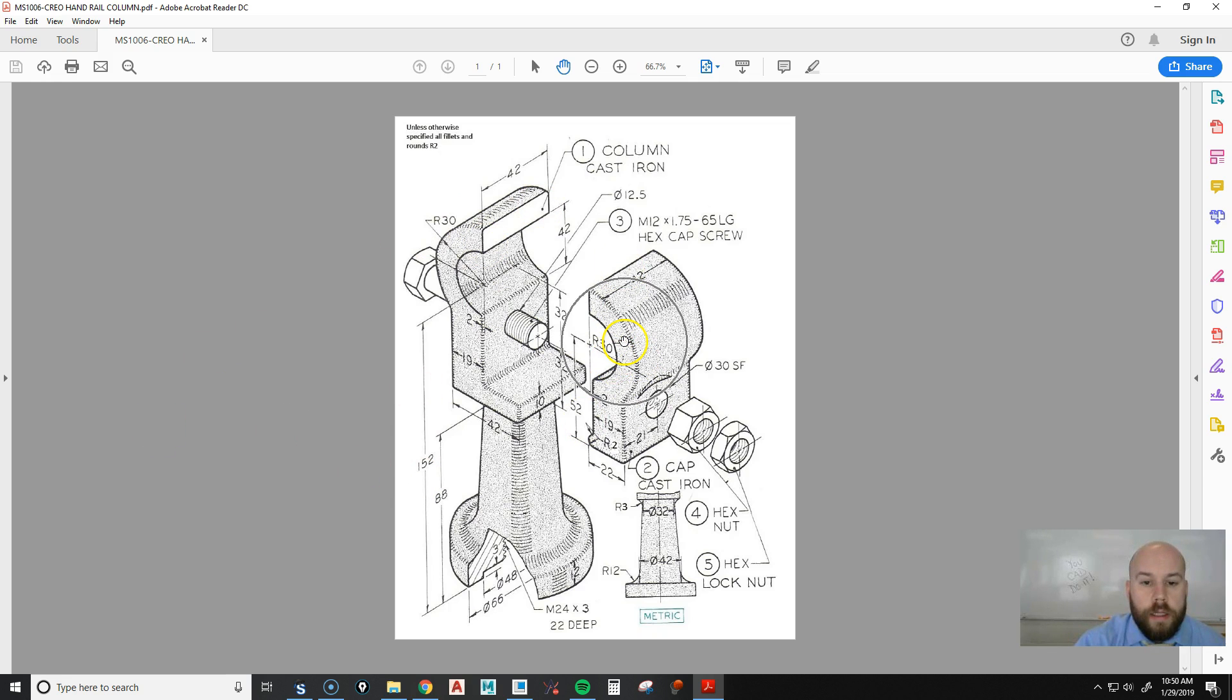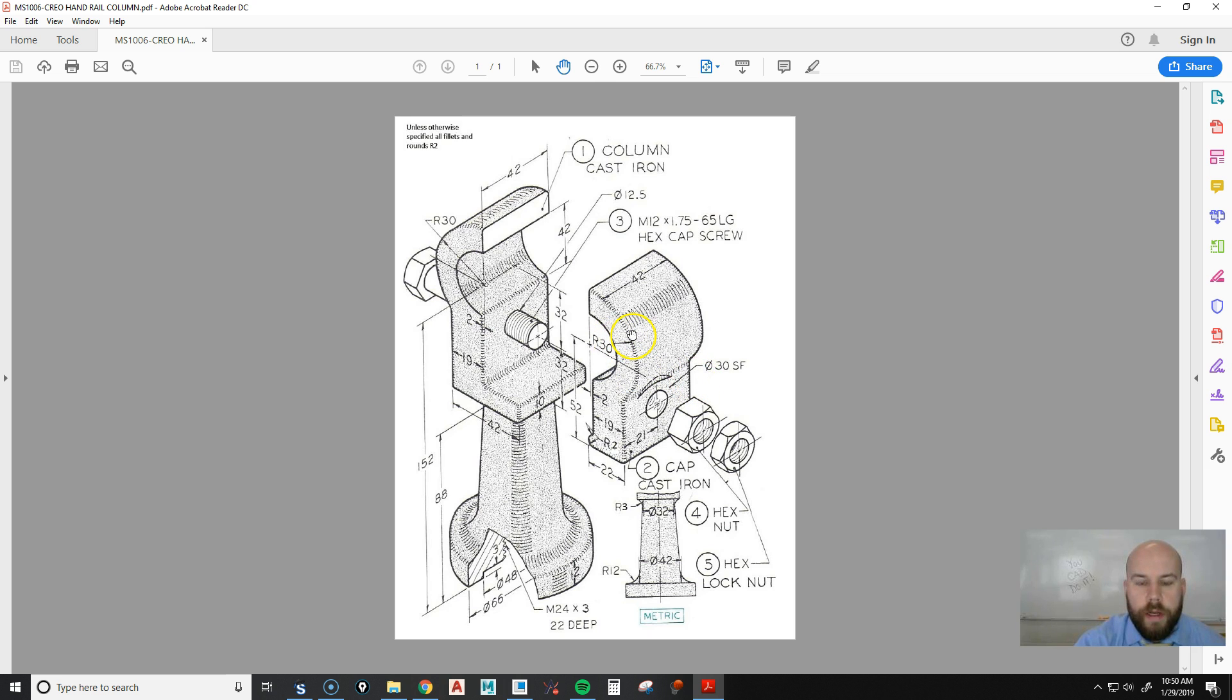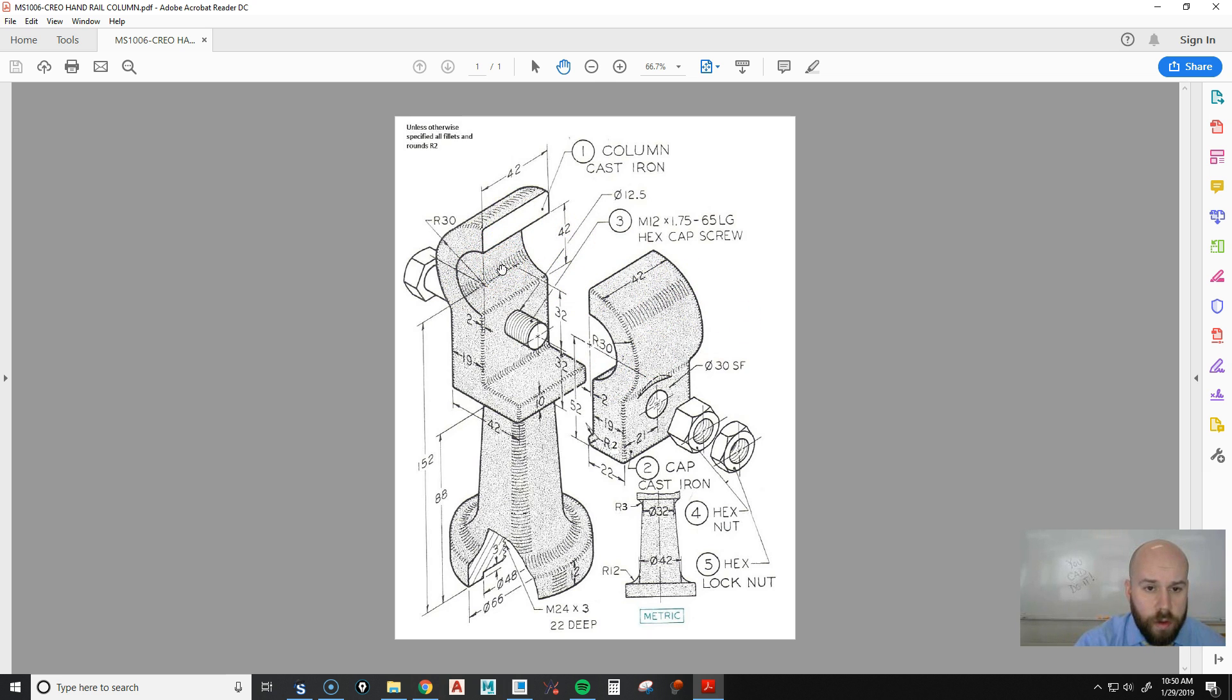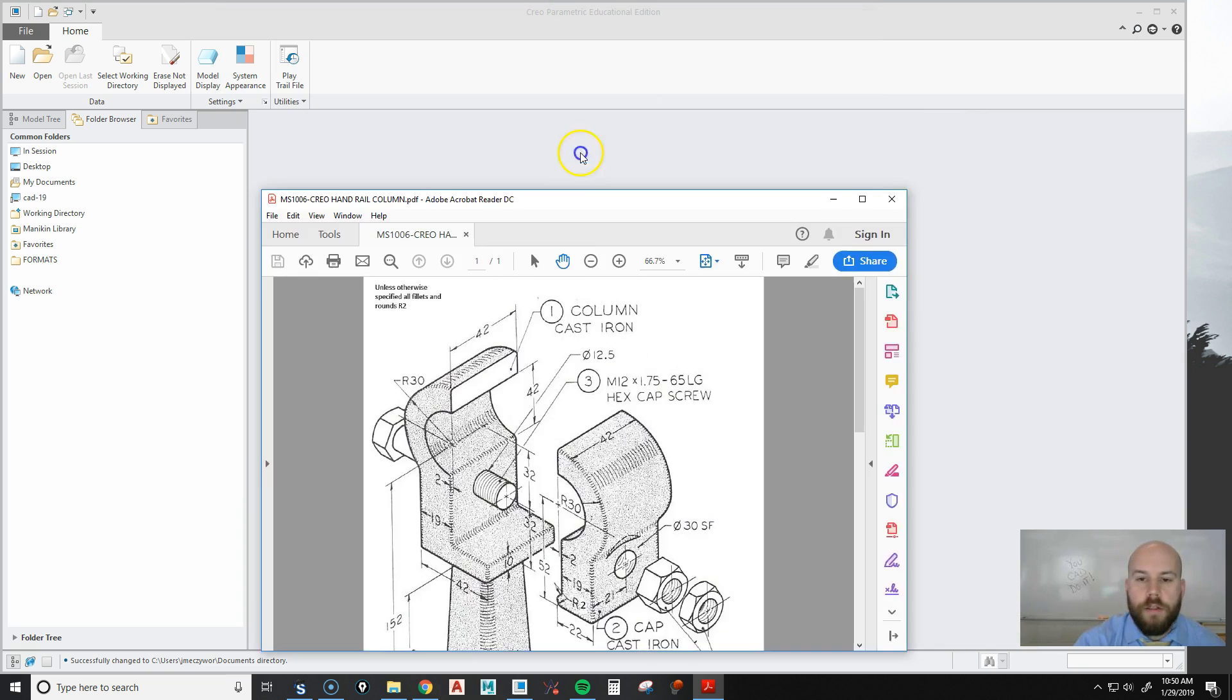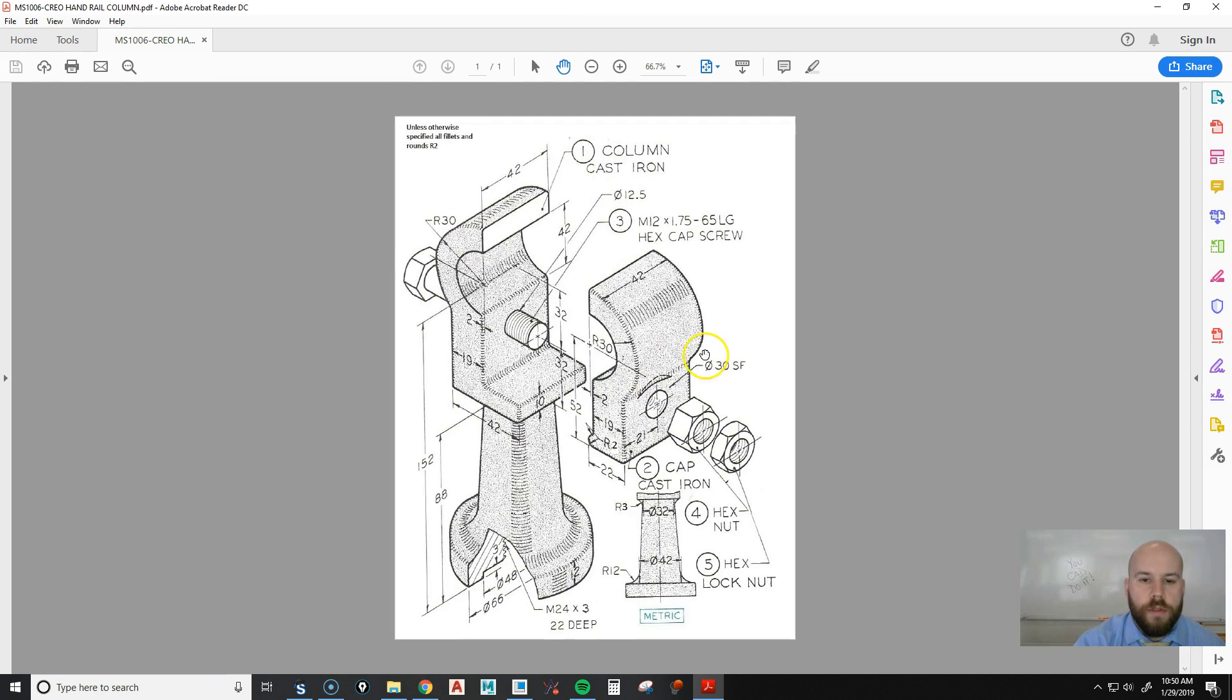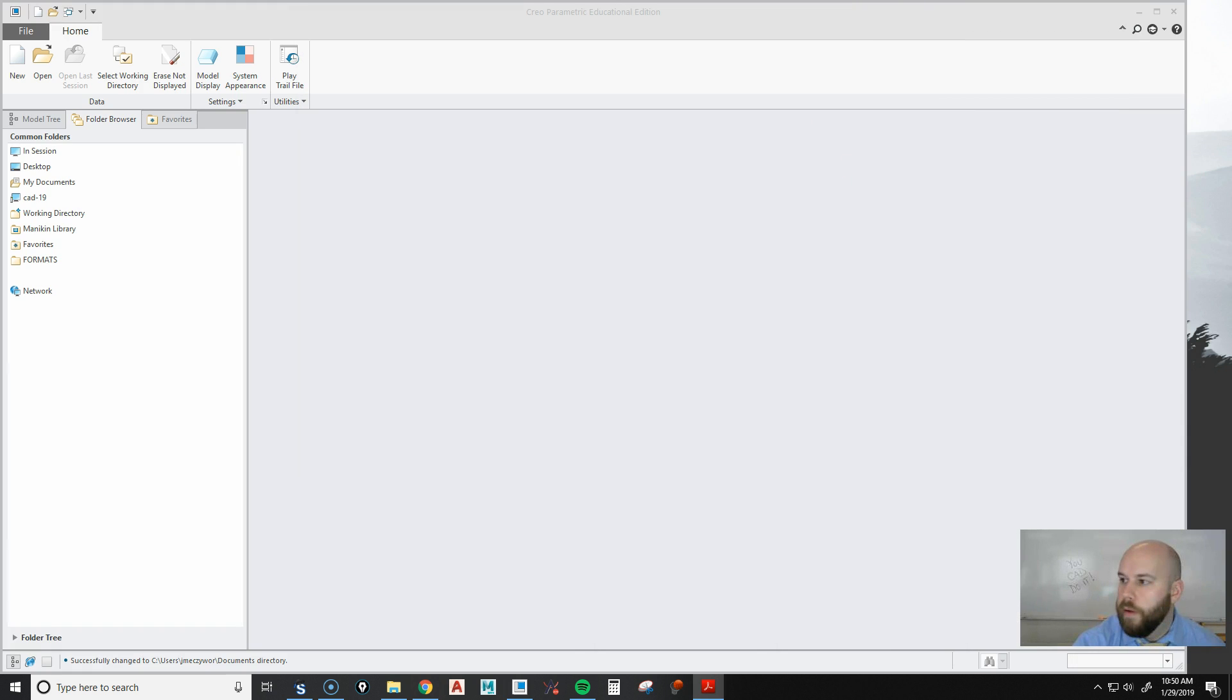Okay, so today we're going to create this handrail column. We're going to do this in a couple different videos. We're going to make videos for each of the different pieces. So first we're going to start with part number two, because that's the order that I ask the students to start with. Two is a little bit simpler, so I want to start with two, because it gives you a lot of the techniques to create part number one.